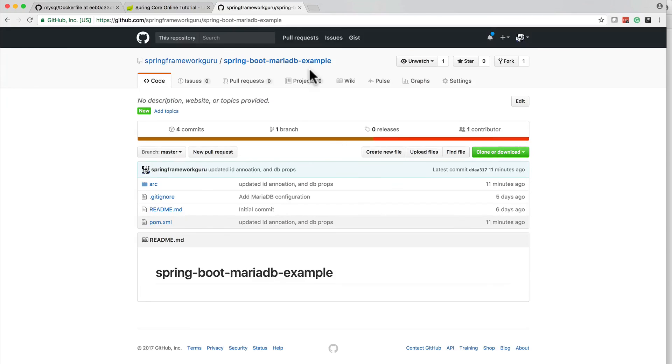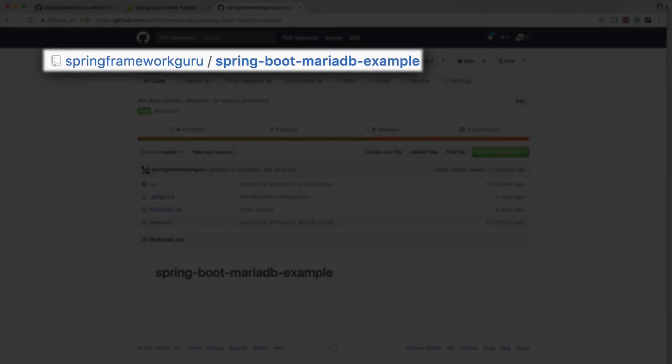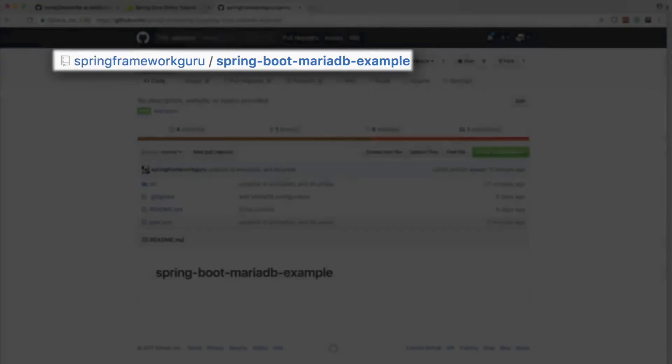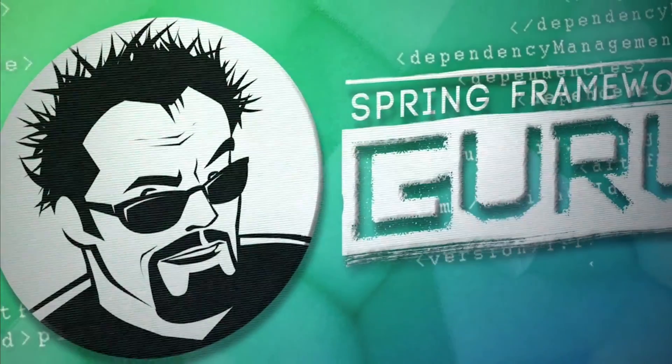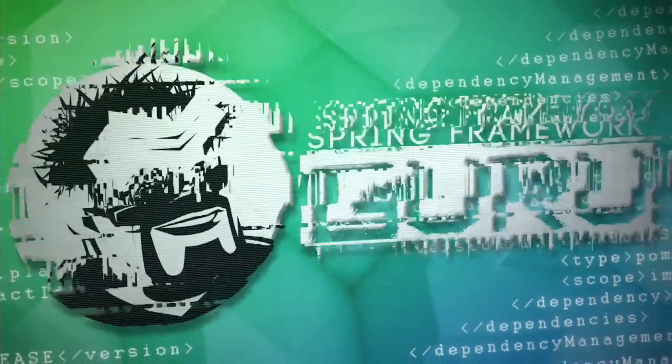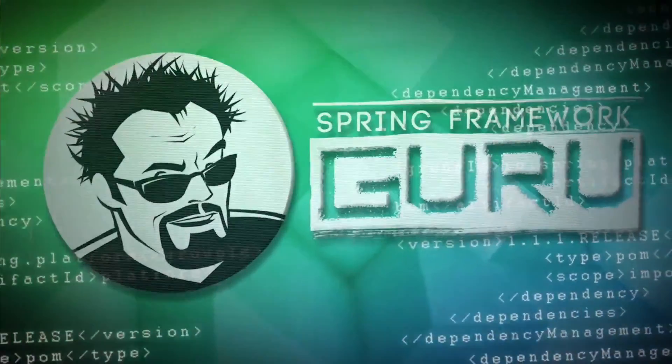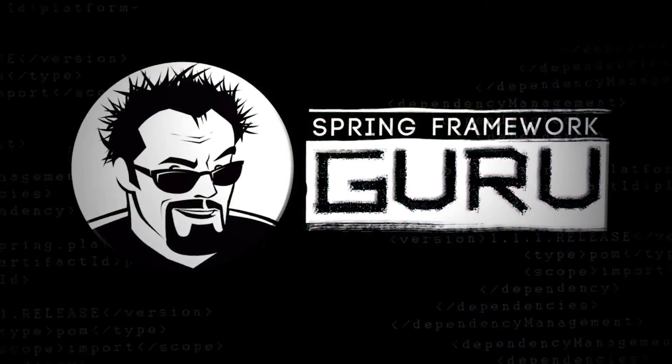Now just as a reminder, all the source code that I showed you for this little project is available on GitHub. My account is Spring Framework Guru. And you can find this repository at springframeworkguru slash spring-boot-mariadb-example.